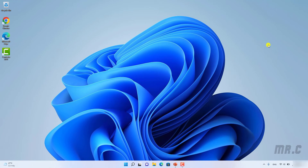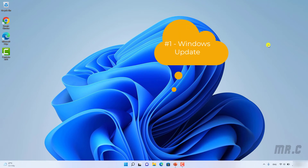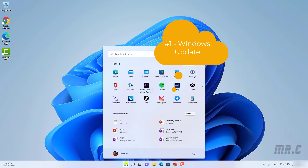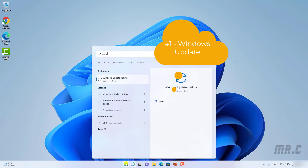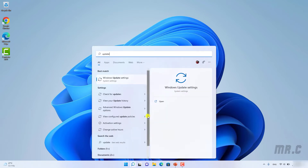Firstly, you should perform the Windows updates to get the latest version of Windows 11, and you also get some of the updates for the drivers on your Windows PC. You click on the Start button and type in 'update', then click on the Windows Update settings.